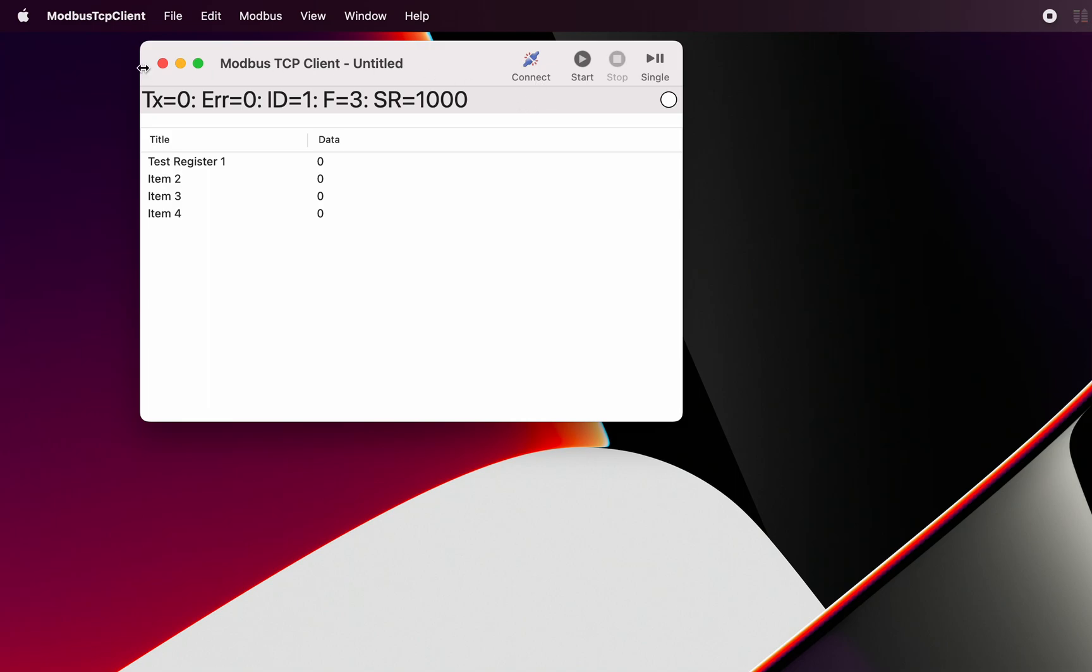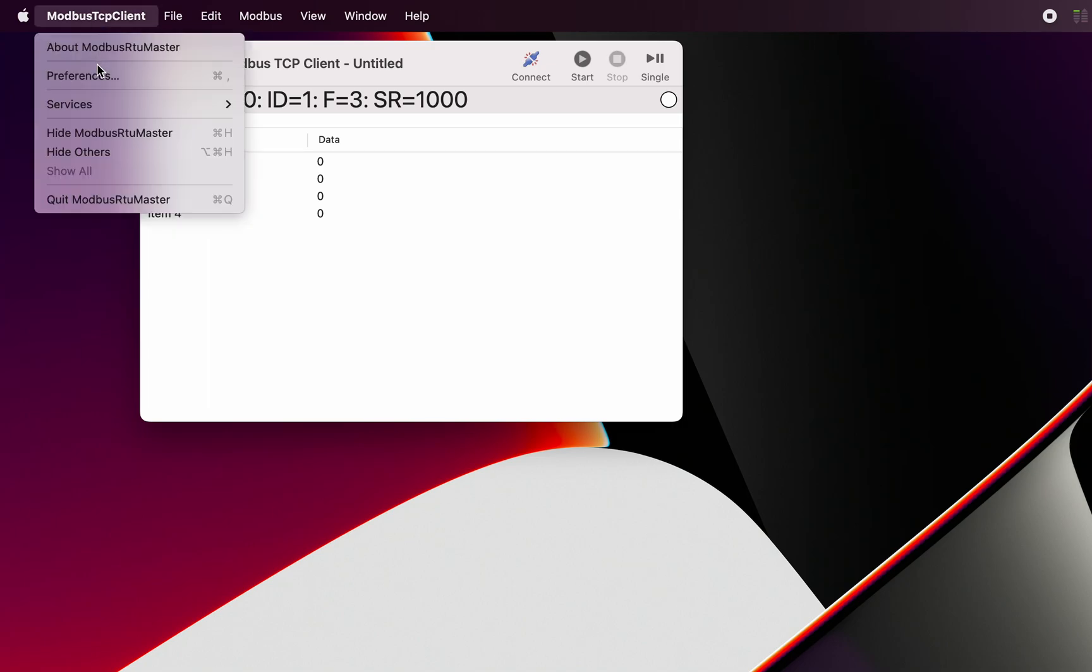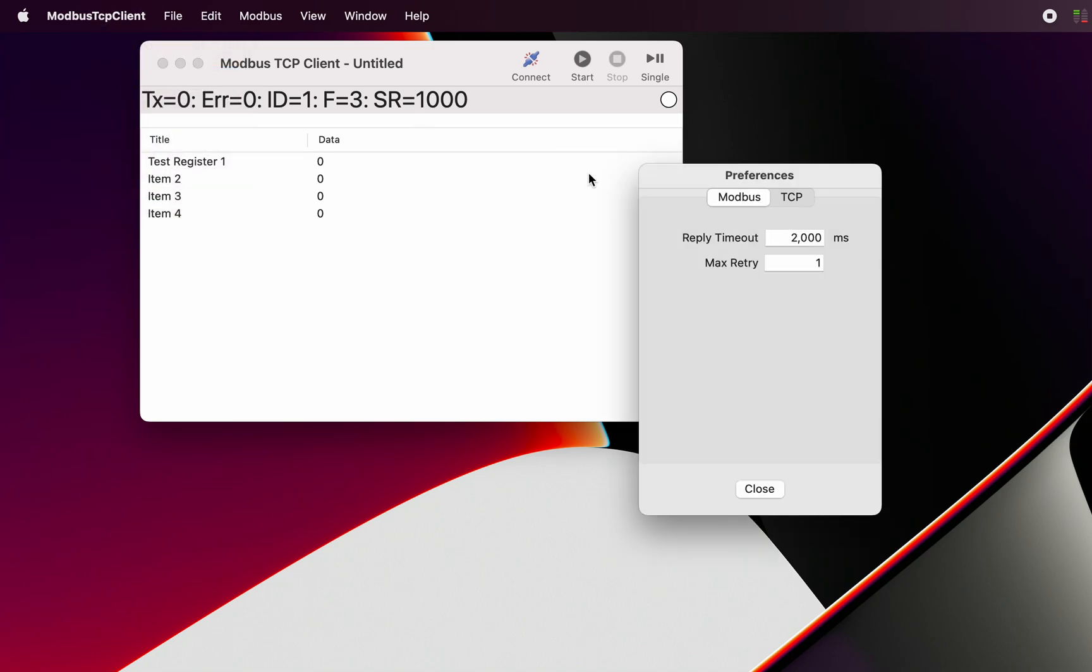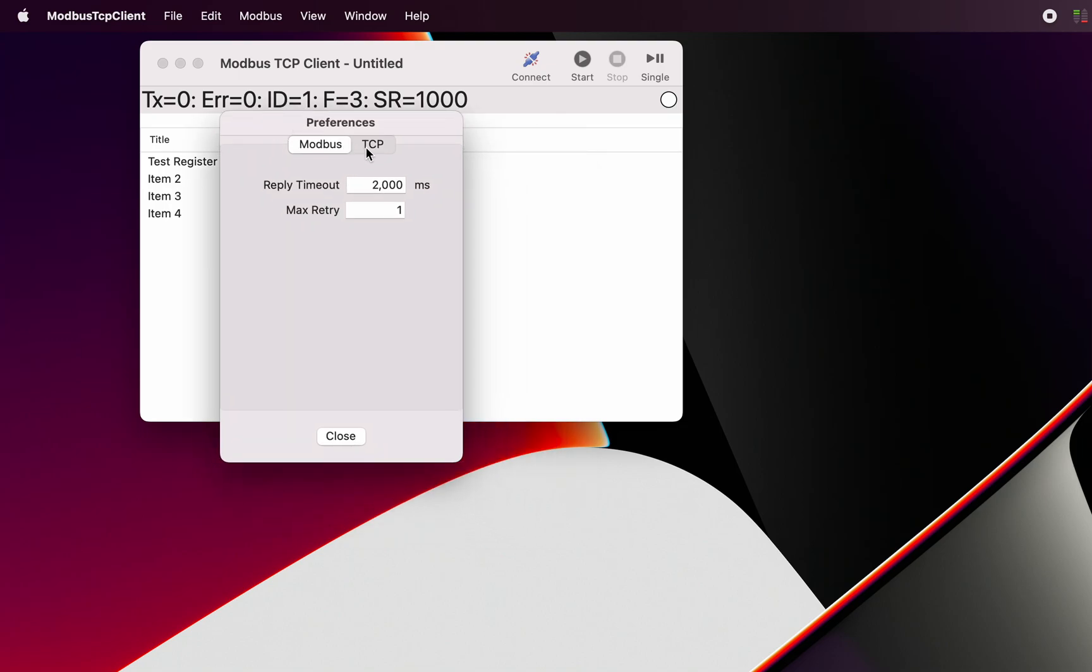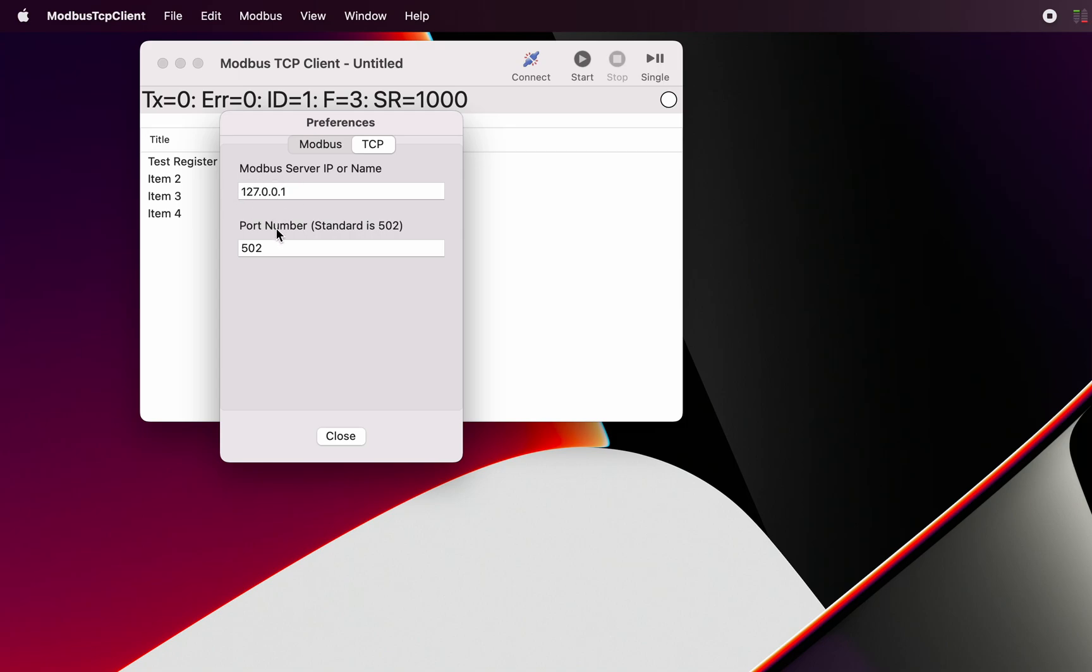The definition for that Modbus server is under preferences. So in preferences here we can see that we're talking to a Modbus server located at this particular IP address. And we're talking to the standard Modbus port which is number 502.